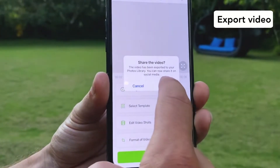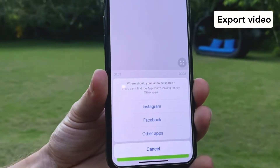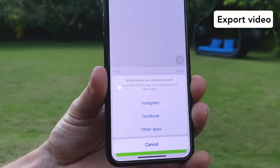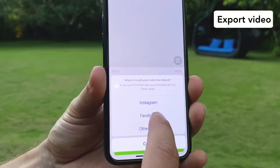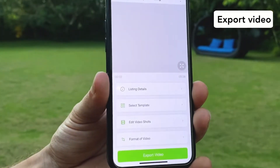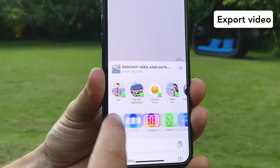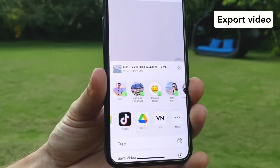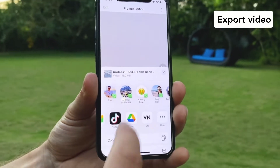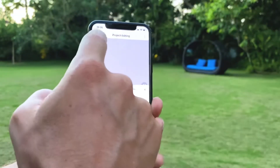Now I can click on share and I have the choice to send it to Instagram, Facebook, or other apps as well. This is all the apps that you have in your phone. Very simple.